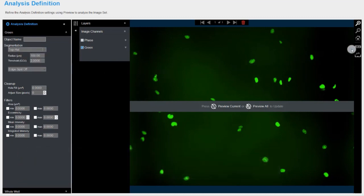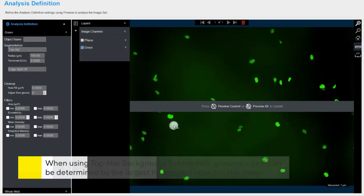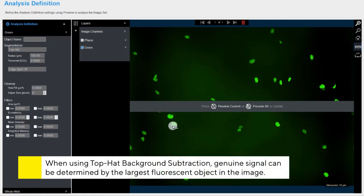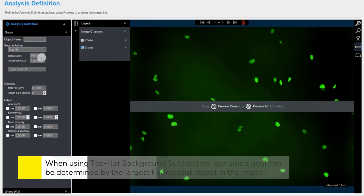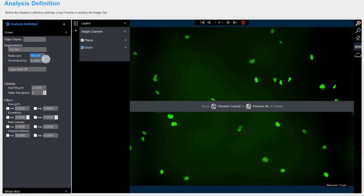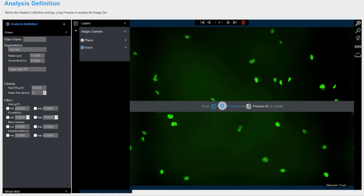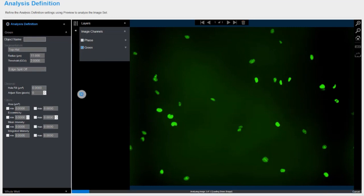Top hat background subtraction can be explained by the moving disk concept. To determine genuine signal, the user defines a disk based on the radius of the largest fluorescent object within an image. In the case of non-circular objects, the shortest distance from the center of the object to the background should be chosen. This radius value can be determined by using the measuring tool found within the Incusight software.